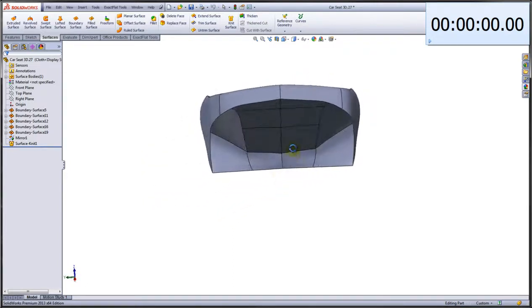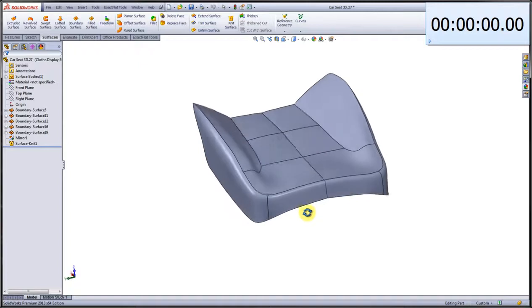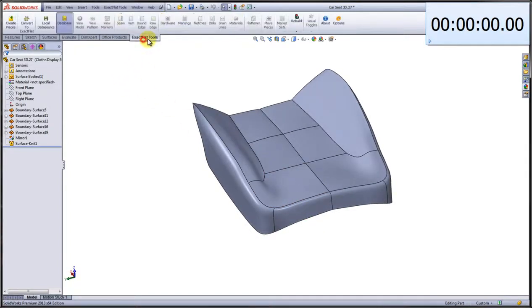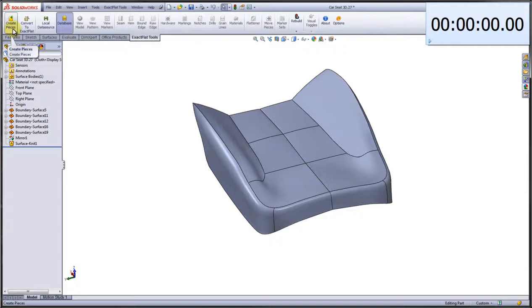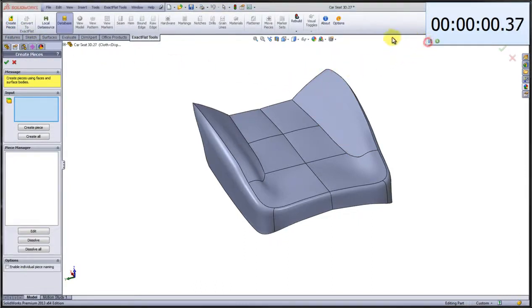We're looking at an automotive seat button modeled in SolidWorks. First thing we do is we click the XactFlat tools and we're going to create what we call pieces. These are pattern pieces, or the shapes or dimensions of the pattern pieces that will be cut by the cutter.